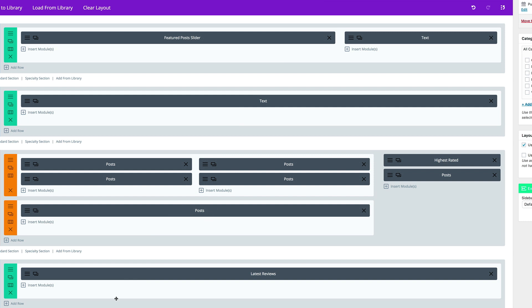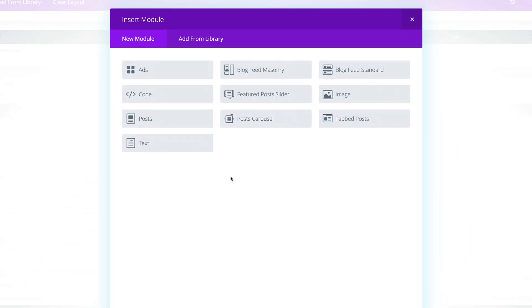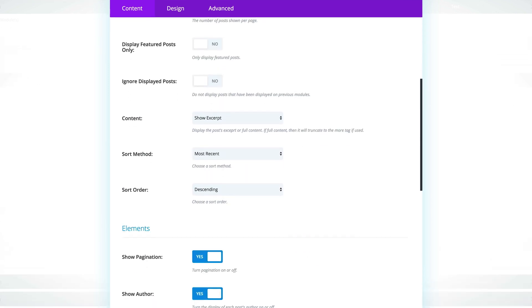So what we're going to do next is add another module — this time it's going to be a Blog Feed. What we're going to do here is add all products coming from these different categories, so this Blog Feed will be showcasing all the products from these four categories. We're going to go ahead and click on Save and Exit.